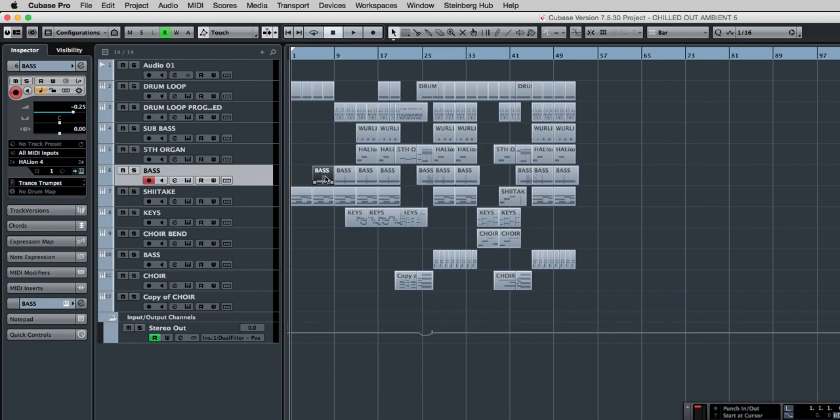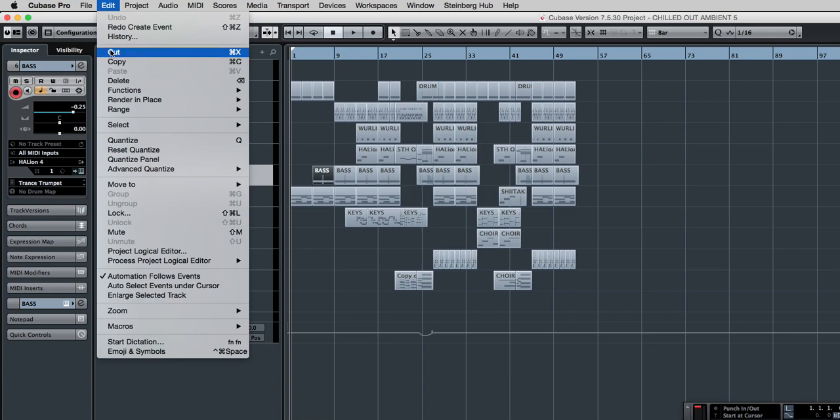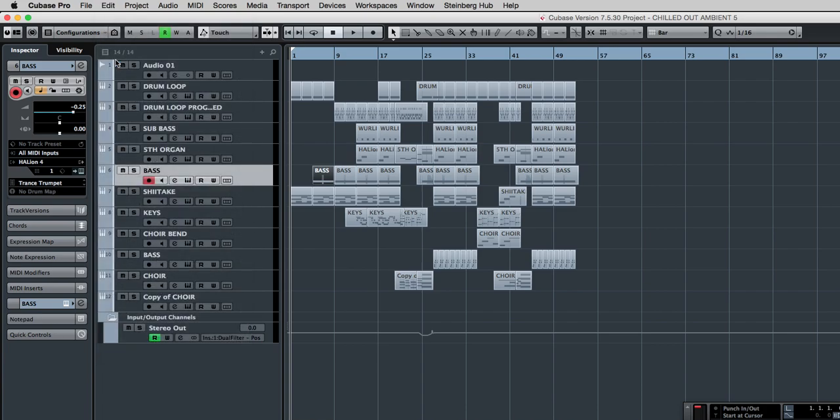So once I've highlighted it, if I go to the edit menu and press copy, or as you can see there is a shortcut here, Command C, that's for Apple users, but also Control C if you're using a PC, or as I say, edit menu and copy, that's now copied to the clipboard.